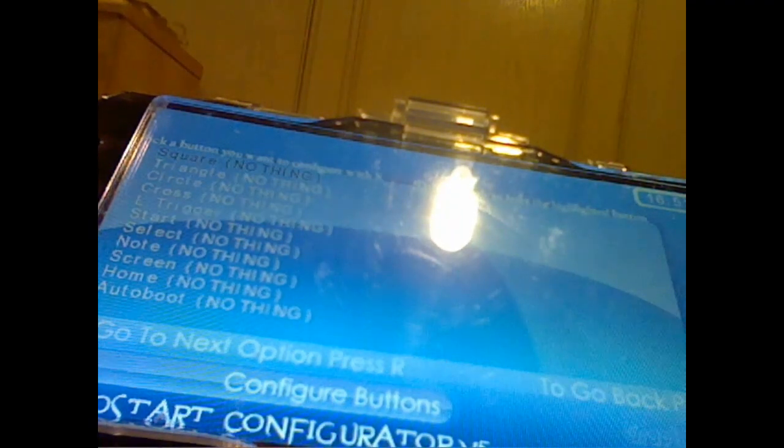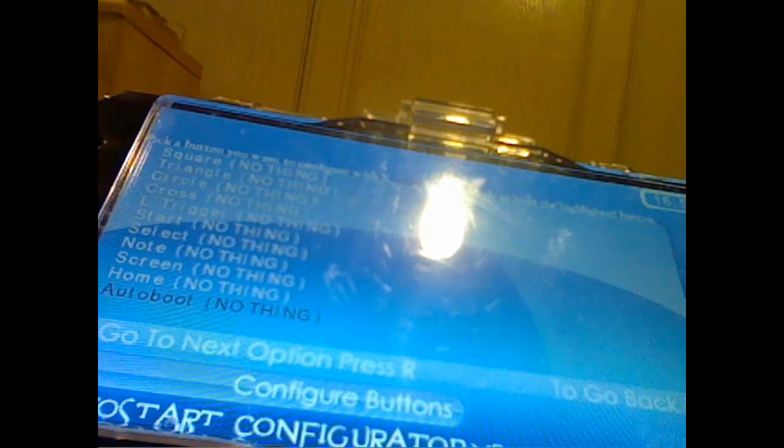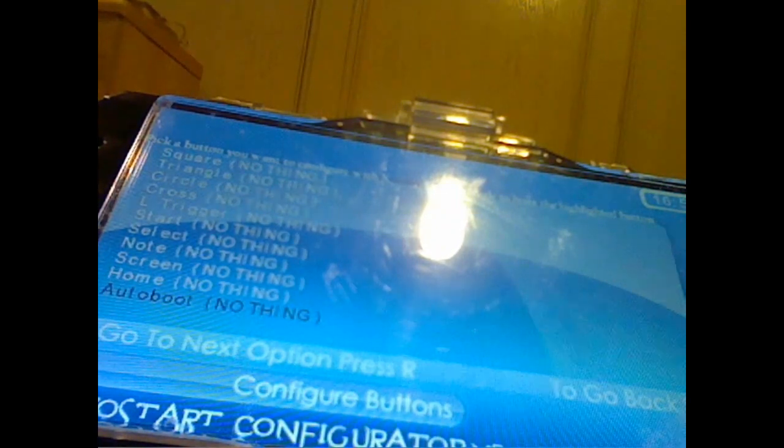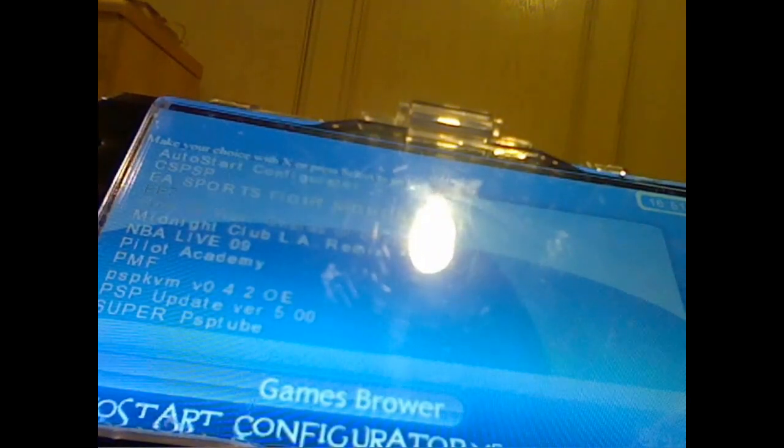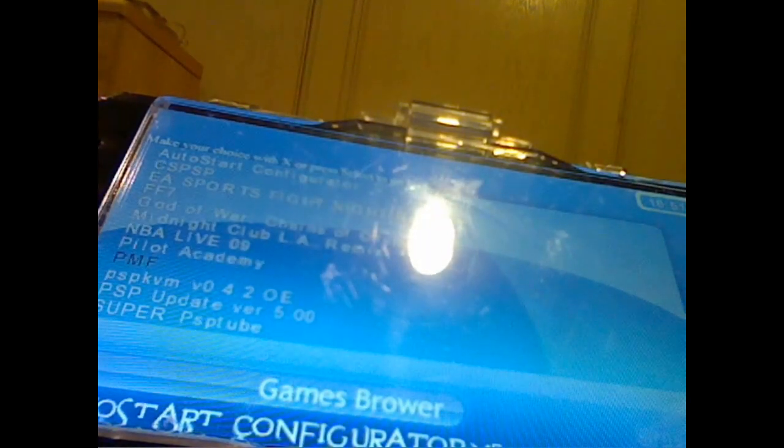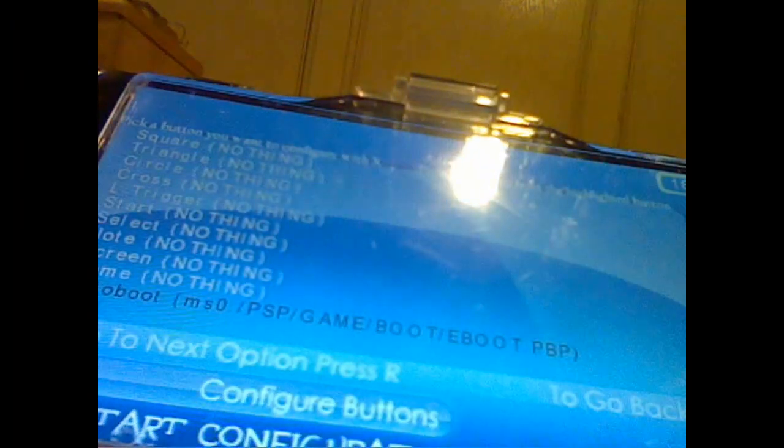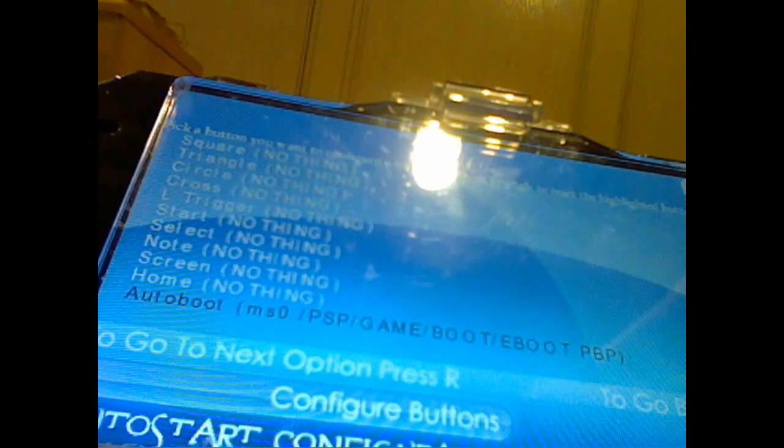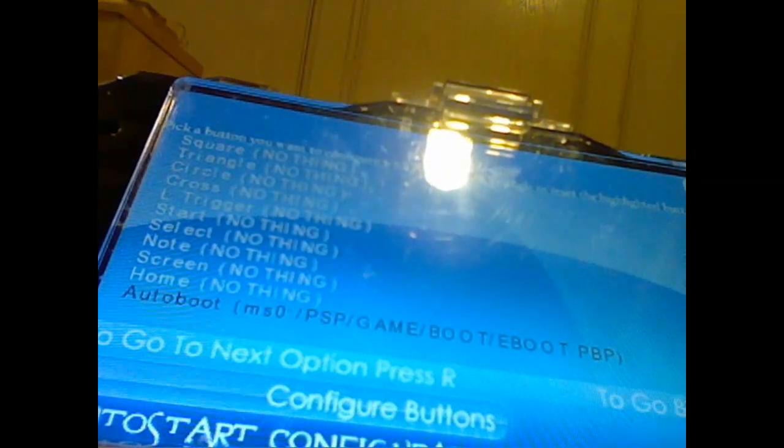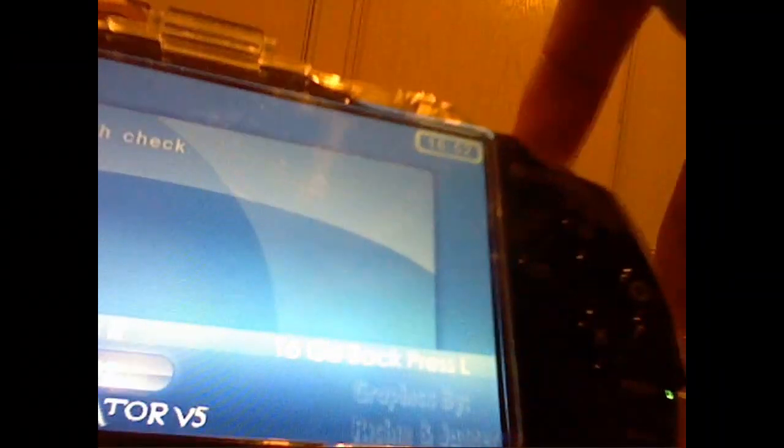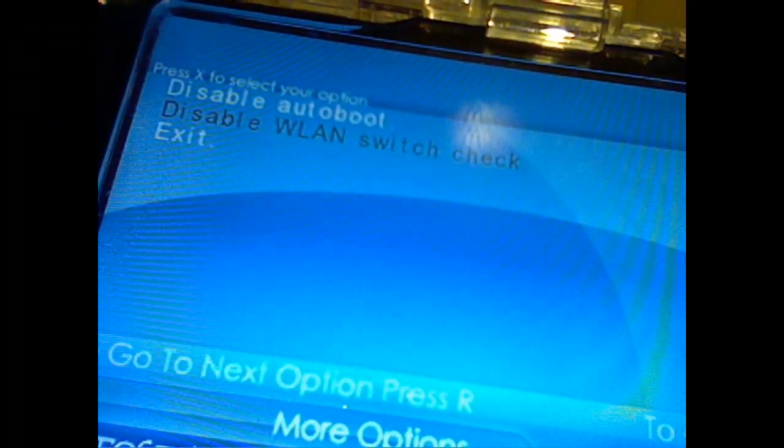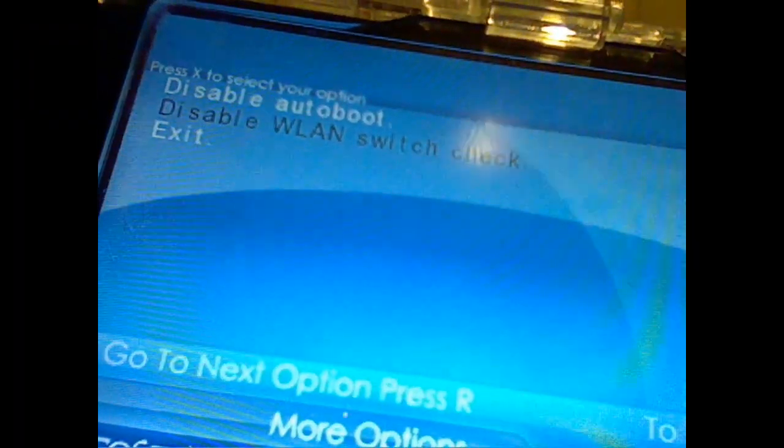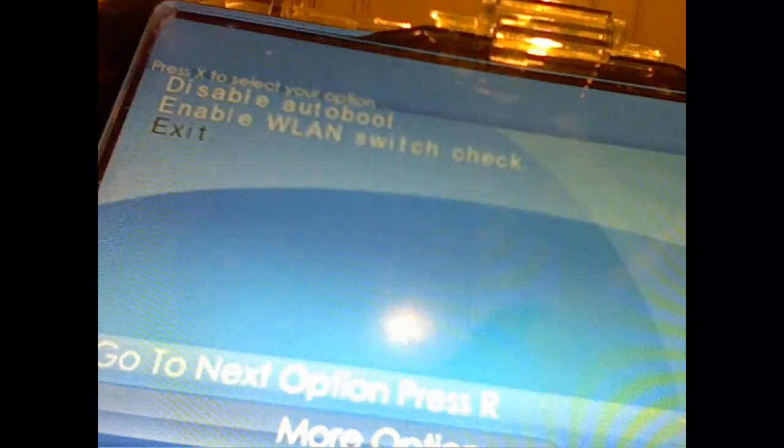Once you are in the program, go down to autoboot and then press X. And then scroll down to PMF and press X again. As you can see, it is selected. Now press the R trigger. And then press disable WLAN switch check. Now you may press exit and this will bring you back to your XMB.